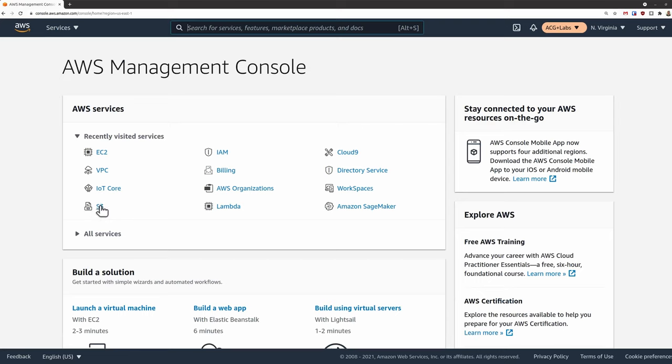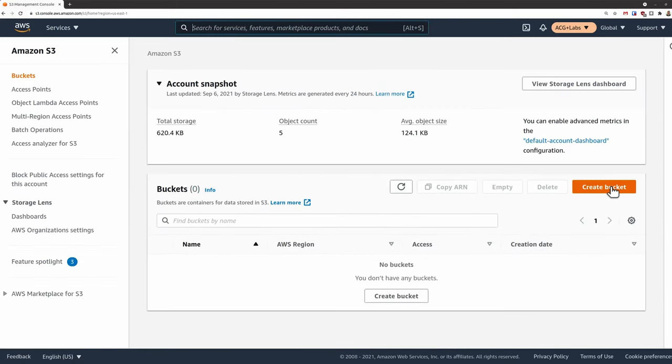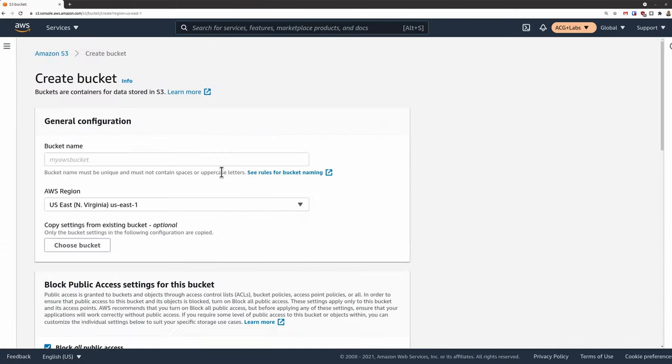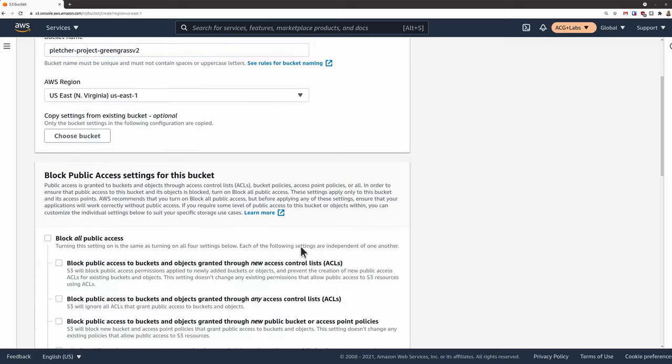First, we're going to create an S3 bucket. This bucket will be used for hosting our Greengrass custom component artifacts, as well as our data that our probe captures.